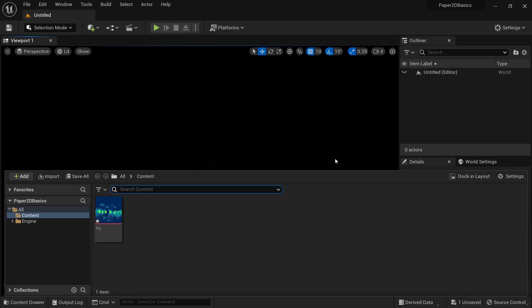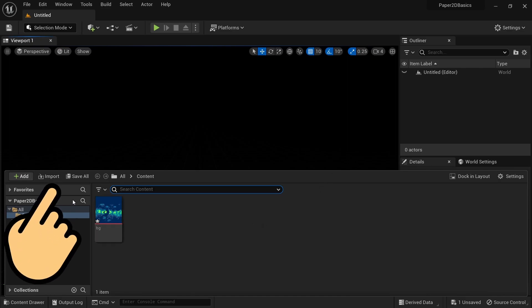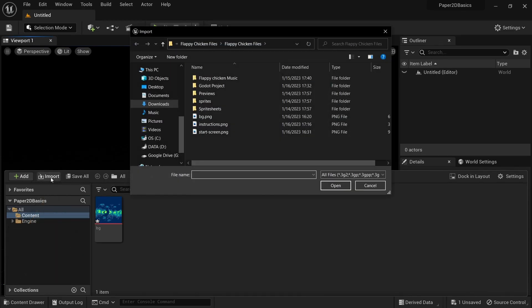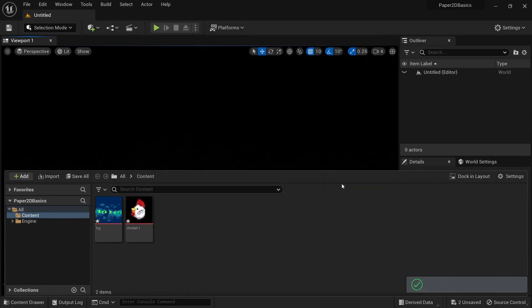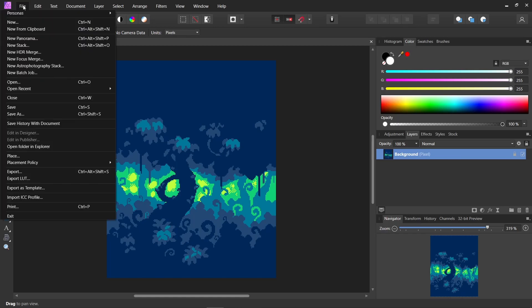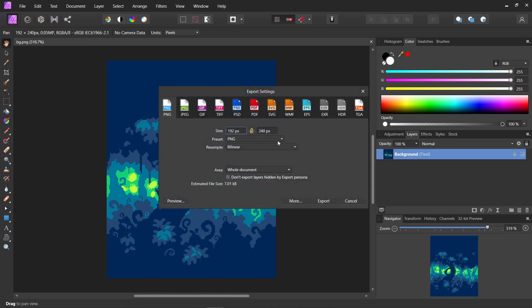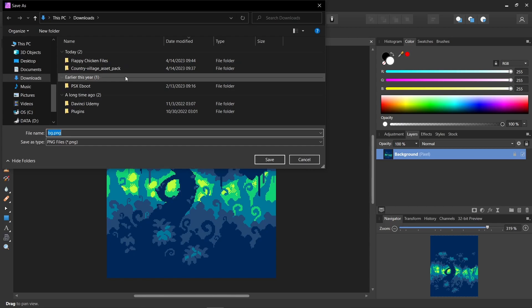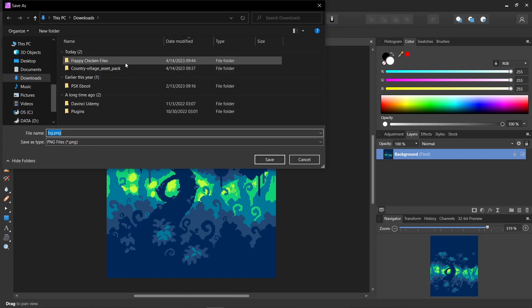If you're having issues importing PNG files, there are a few things you can try. Instead of dragging and dropping, you can use the import button on the top left and navigate to the file on your system. It's also possible that the image file somehow got corrupted. An easy way to fix that would be to open it up in an image editing software of your choice and just export it as PNG again. This should fix any issues with corrupt headers and you can then try importing it into Unreal Engine again.